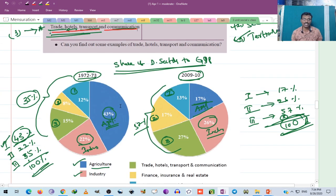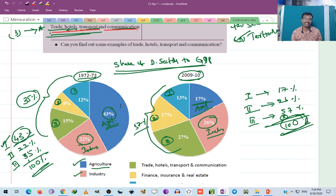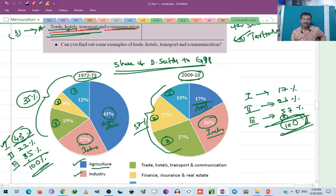The share of different sectors to the GDP: in 1972-73, the agricultural sector had 43% share, the industrial sector had 22% share, and the tertiary sector had 35% share.